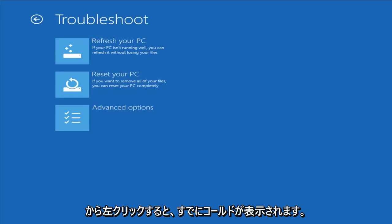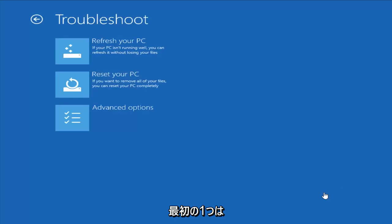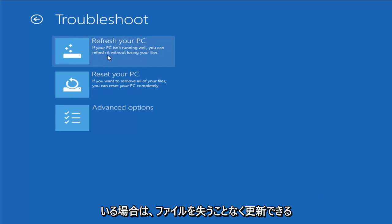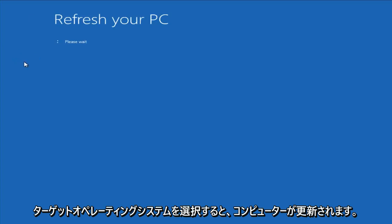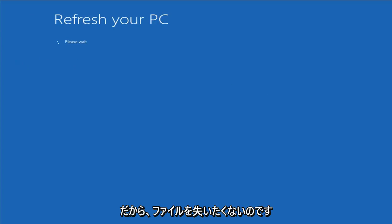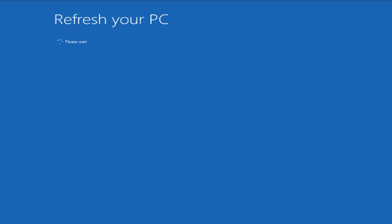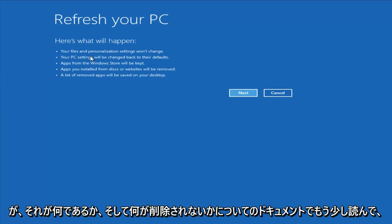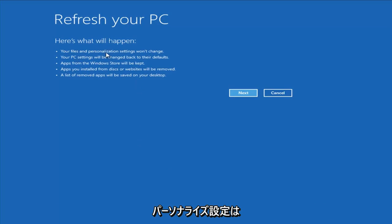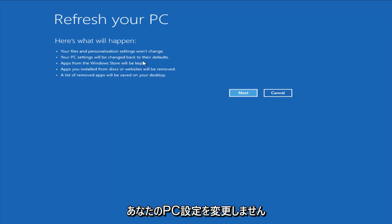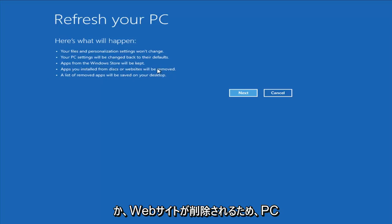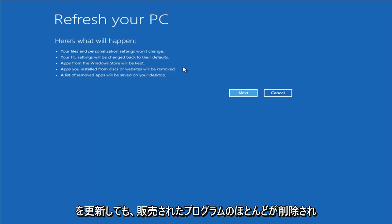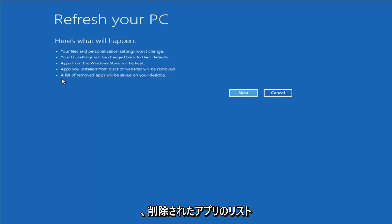From the Troubleshoot menu we have a couple of options right off the bat. The first one is Refresh Your PC — if your PC isn't running well, you can refresh it without losing your files. However, I would read up a little more documentation on exactly what it is and is not removing. Your files and personalization settings won't change, your PC settings will revert to defaults, apps from the Windows Store will be kept, but apps you installed from disk or websites will be removed. A list of the removed apps will be saved to your desktop.